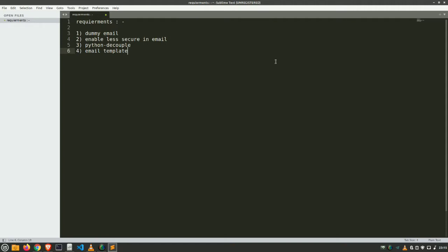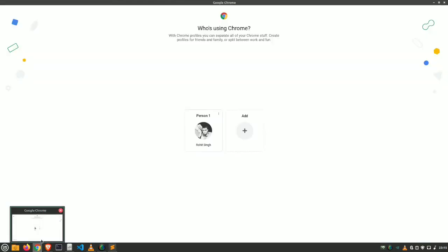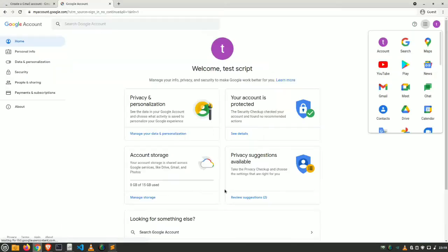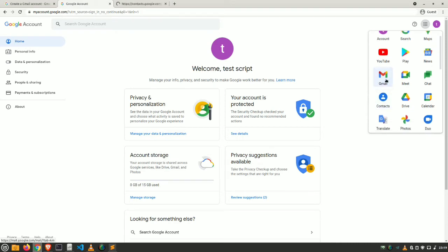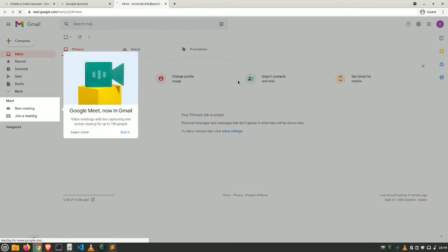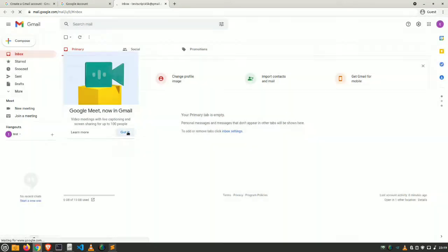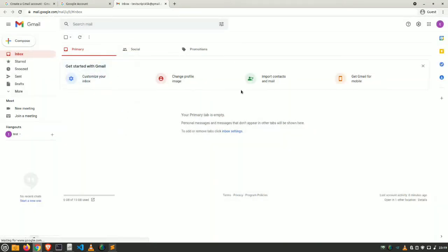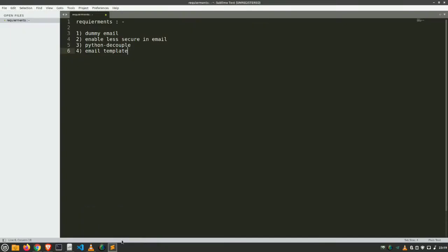First we need a dummy email, so let's make it. We can go to Gmail and here we can make our totally dummy Gmail account. Just go to Gmail, not on the contacts.